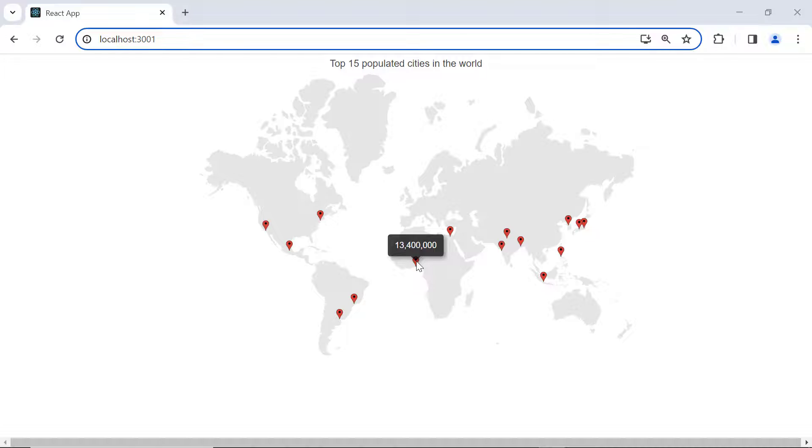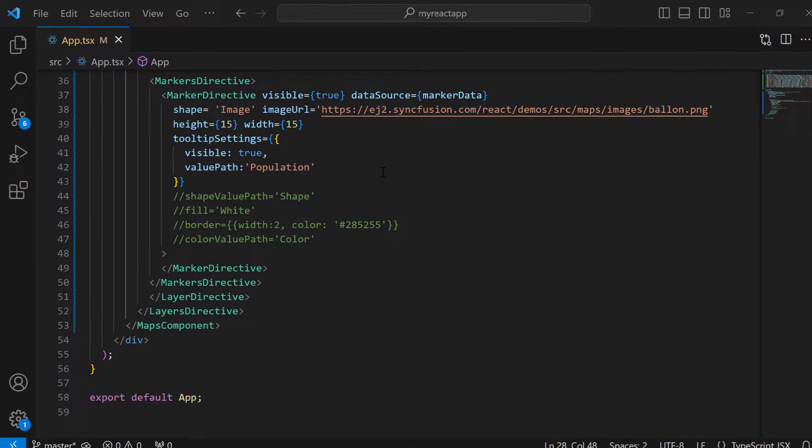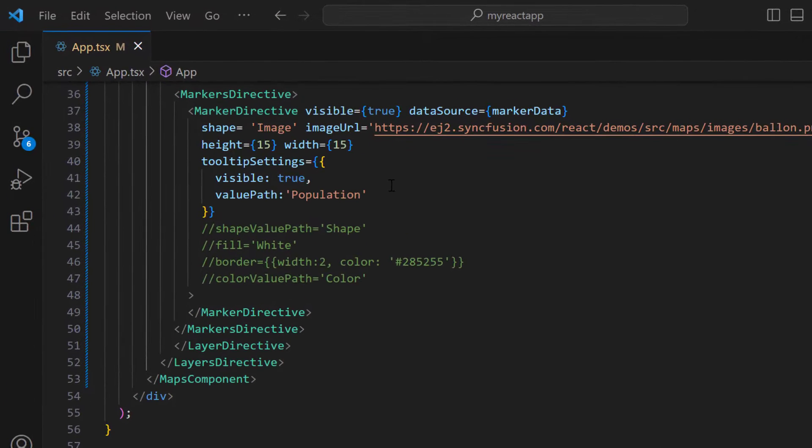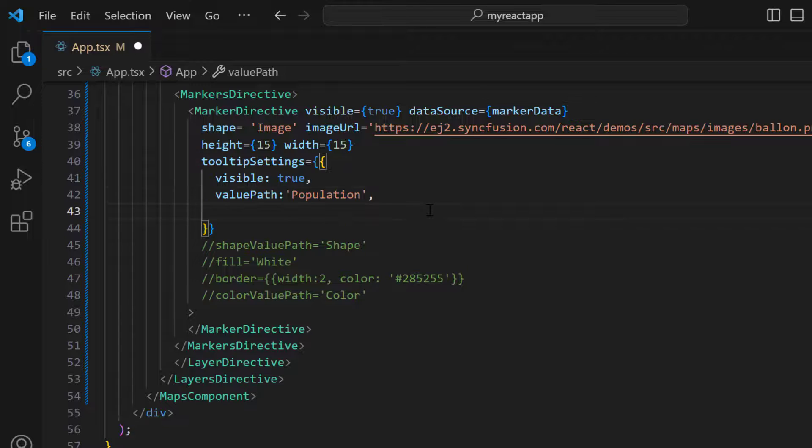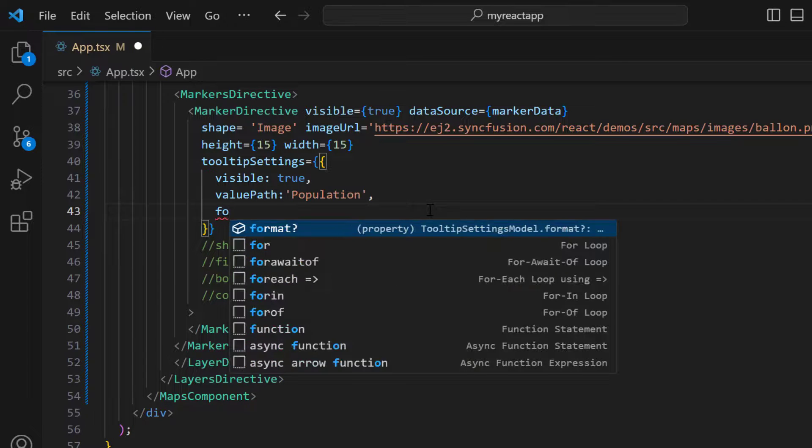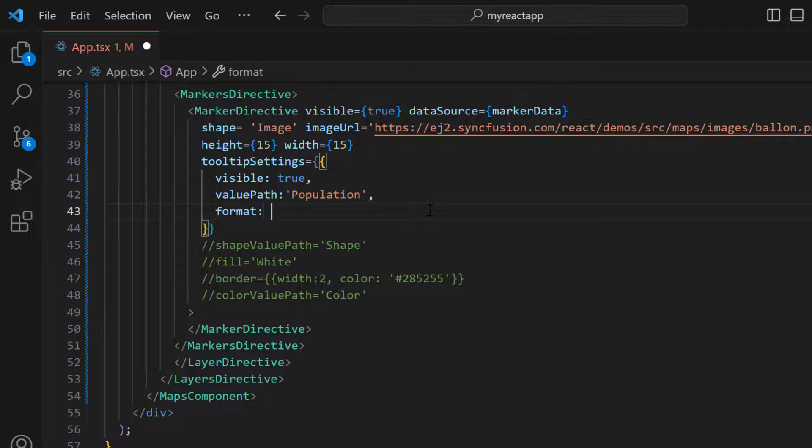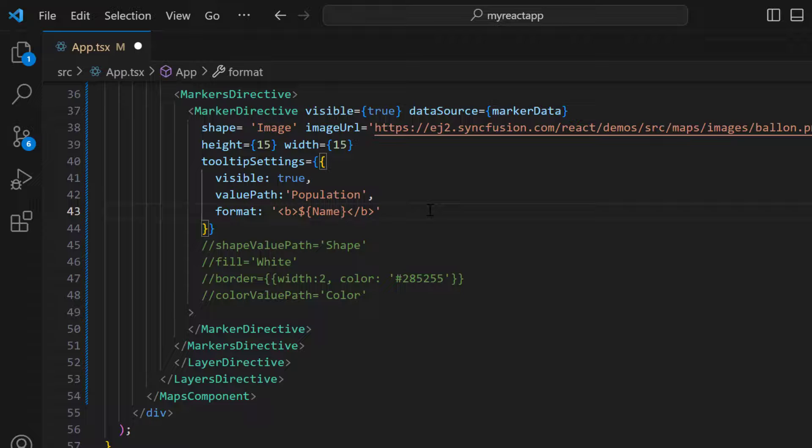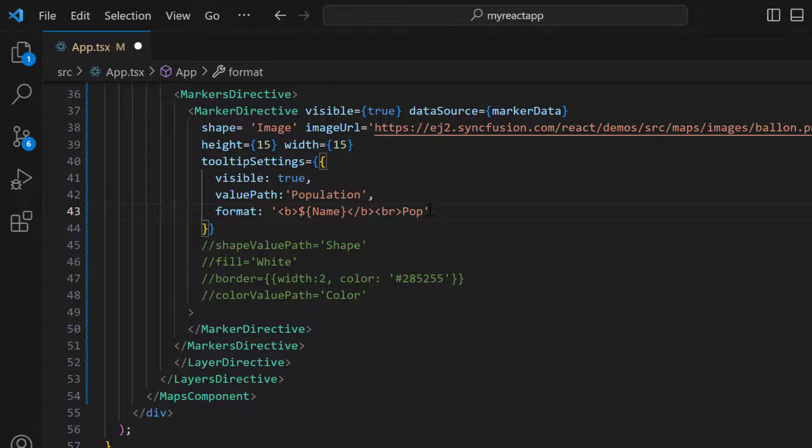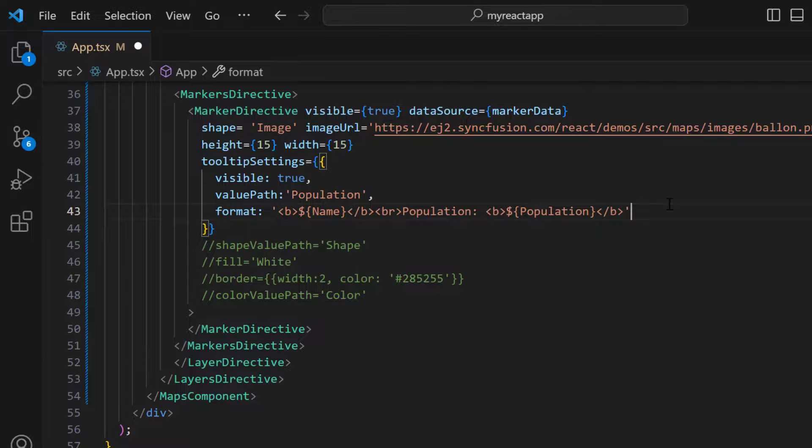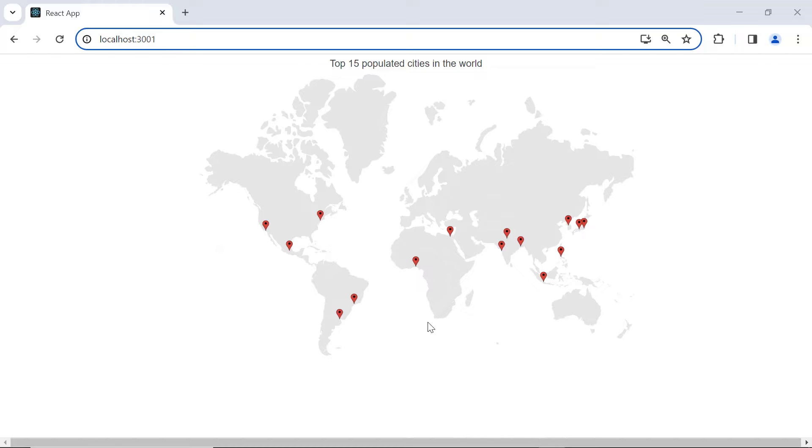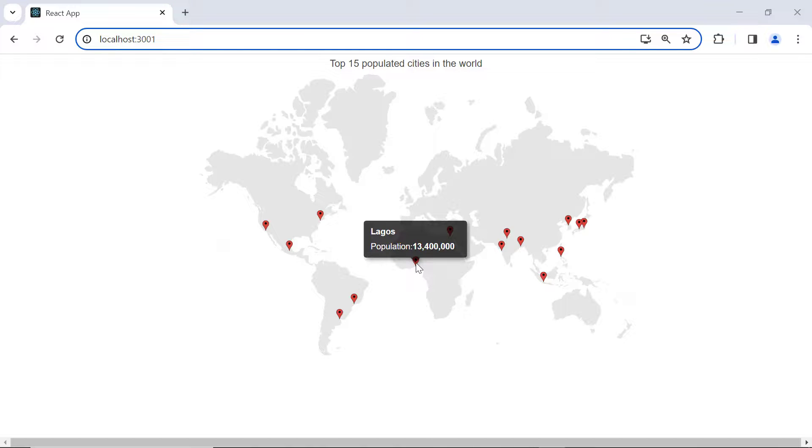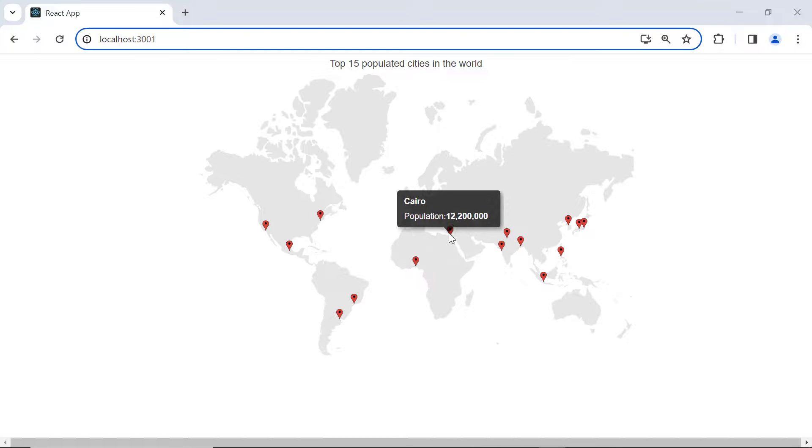Finally, I will show you how to format marker tooltips. I plan to display the city name and population count in the tooltip. So, I add the format property and set the name field to display the city name. Then, I included the break tag to insert a line break, and incorporated the population field to show the population count. Look at the map now. The tooltip shows the city's name and population count for every data point.